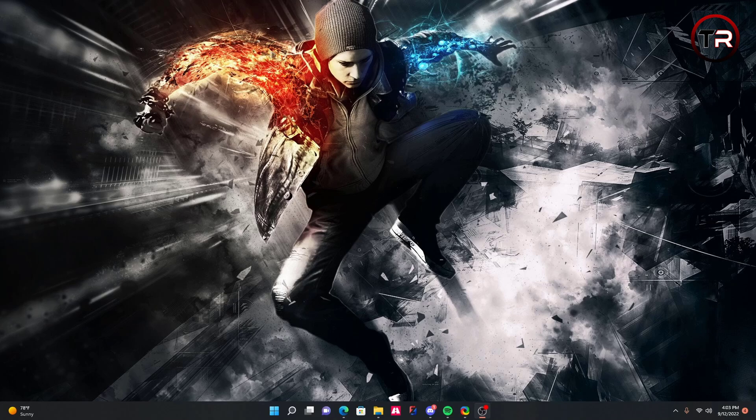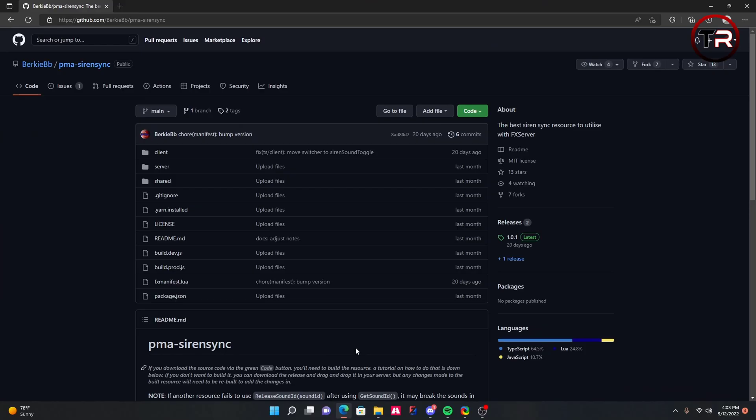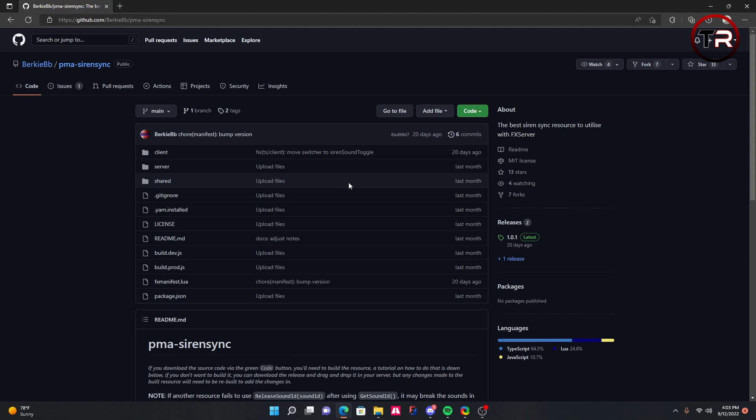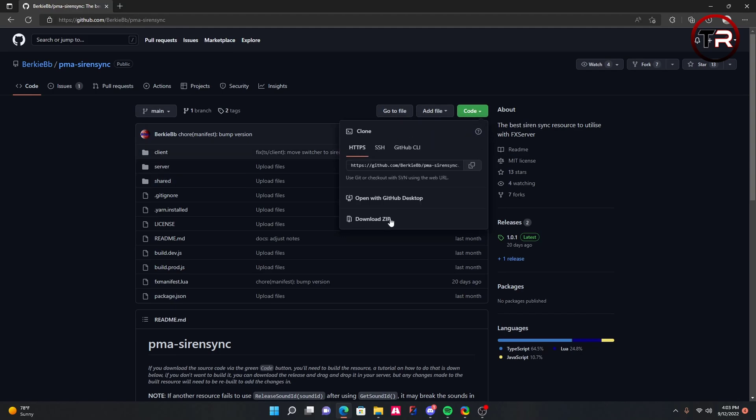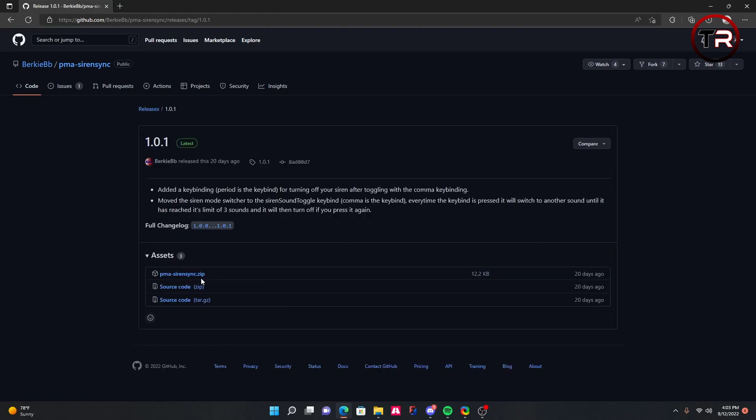To install this, the first thing you're going to want to do is open up the description and go to the link PMA Siren Sync. That's a GitHub link. If you don't want to do that, go to Google and type in PMA Siren Sync for FiveM. Once you're at the GitHub page, don't click the code download button. Go to releases 1.01 or whatever version you see and click .zip. This will download the .zip file for you.